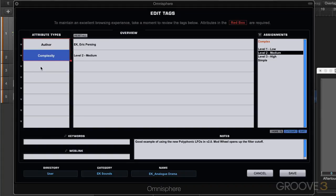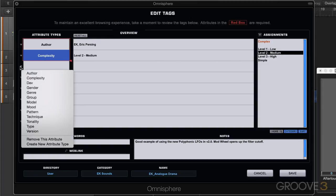Now I want to add some more attribute types. Maybe I want to add genre or mood. Maybe I want to add my own.